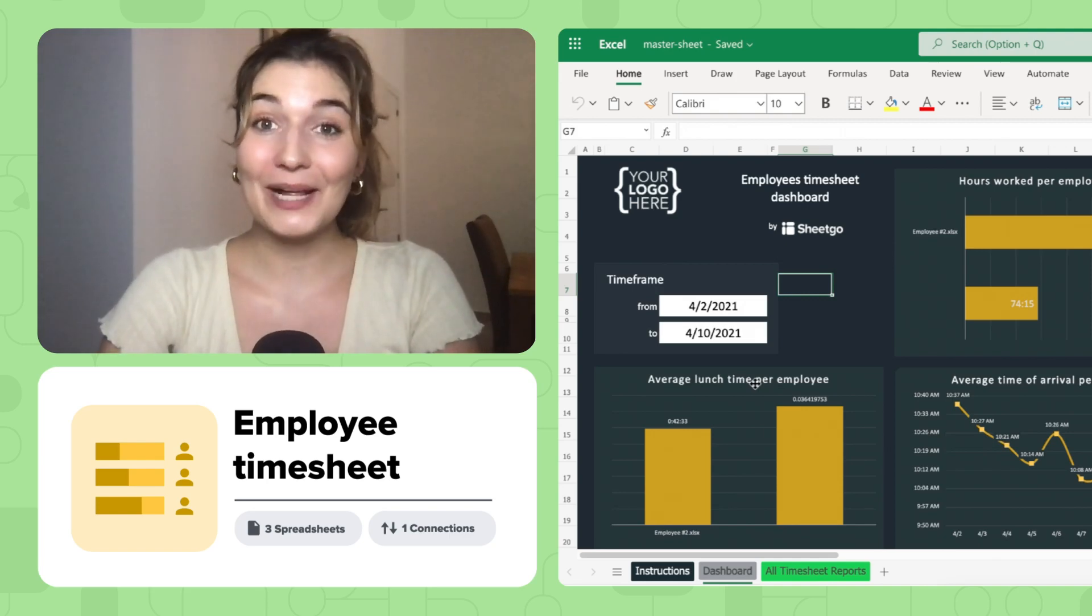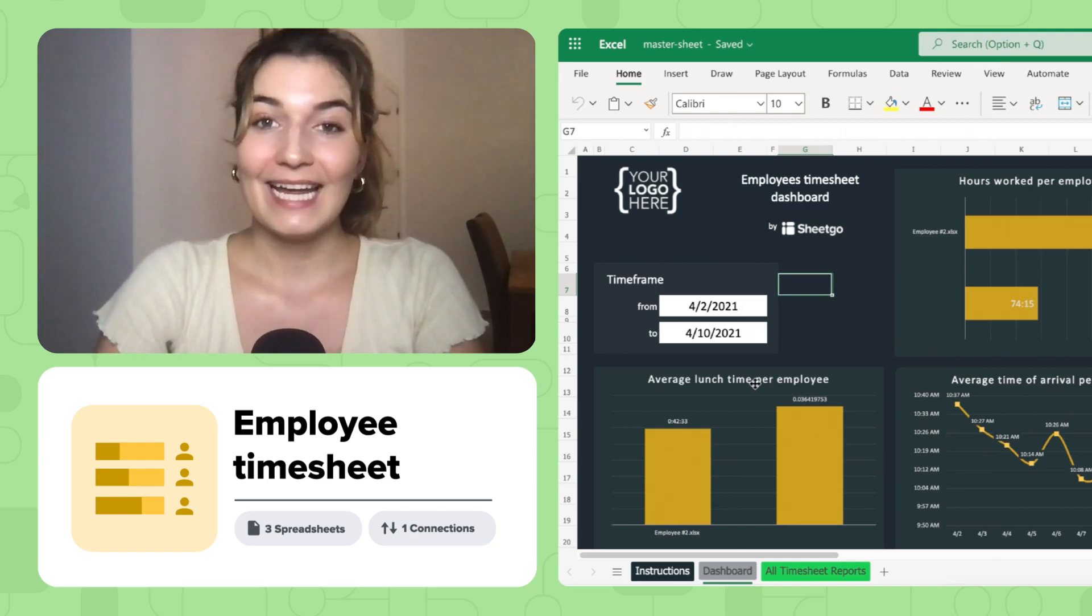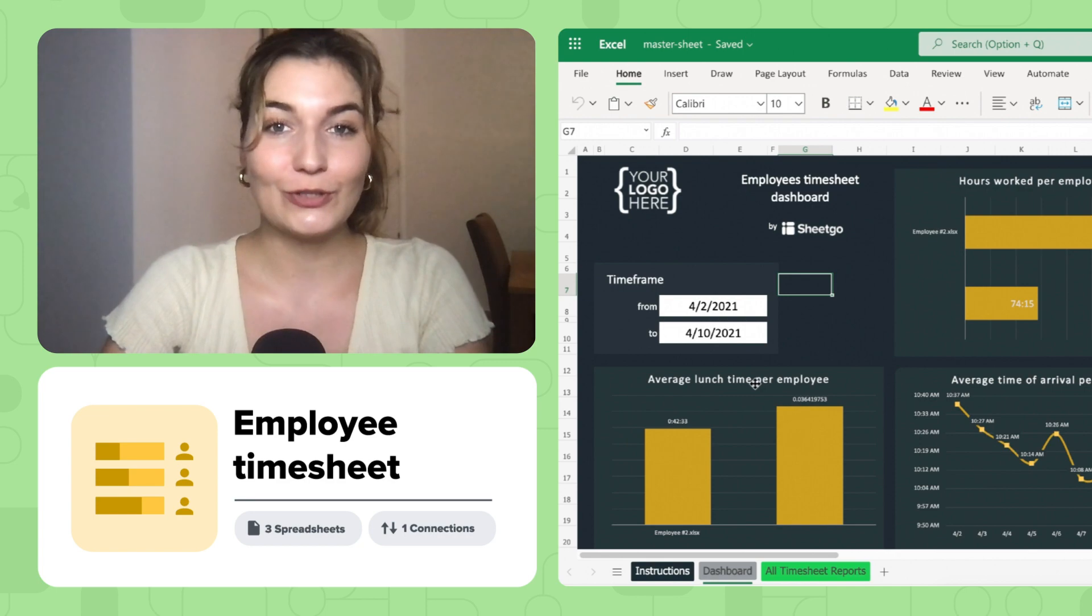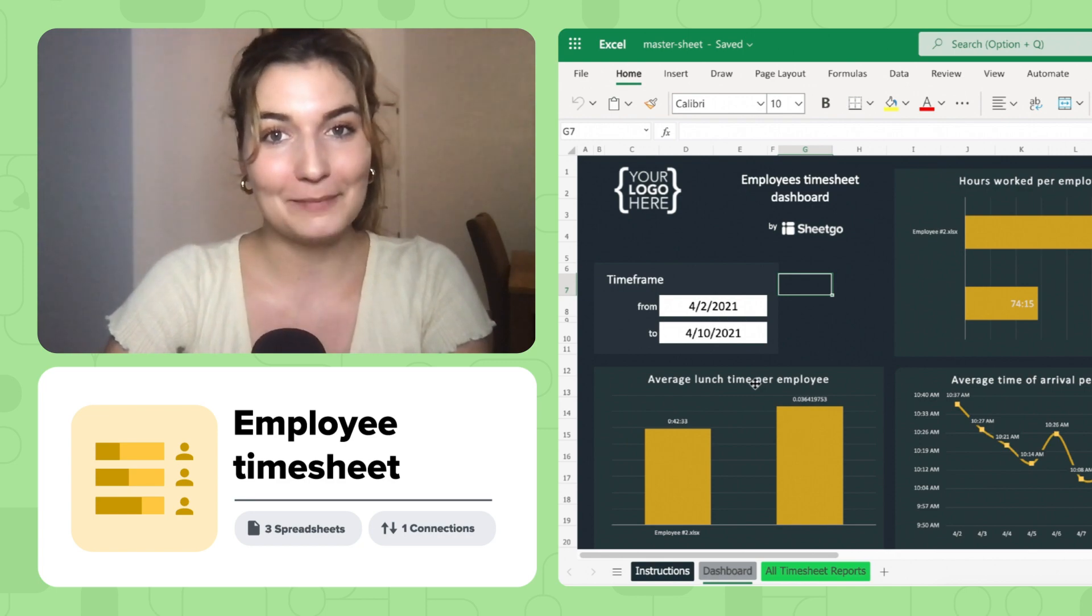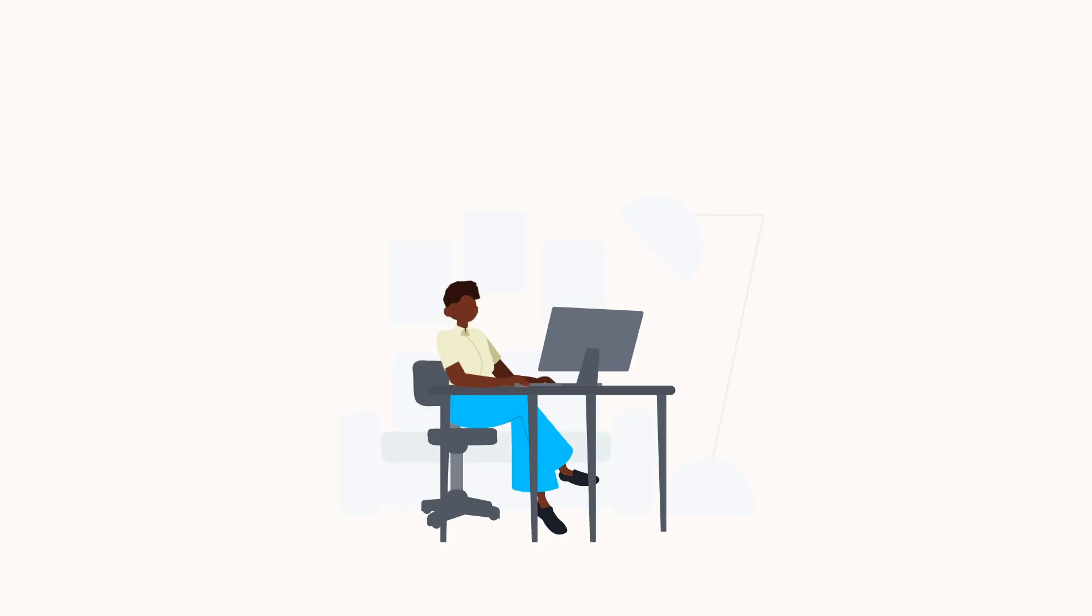Hi everyone and welcome to SheGo's YouTube channel. In this video I'll show you how to use our employee timesheet template for Excel.